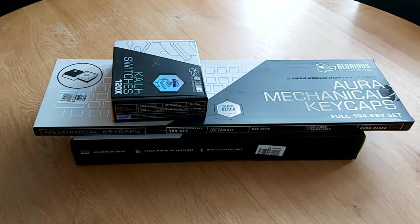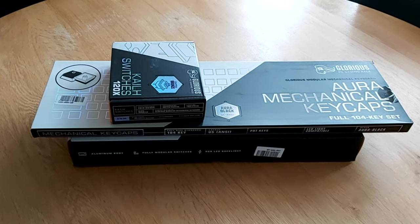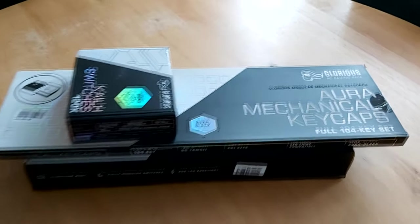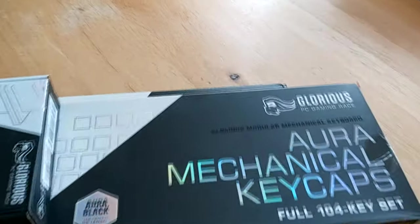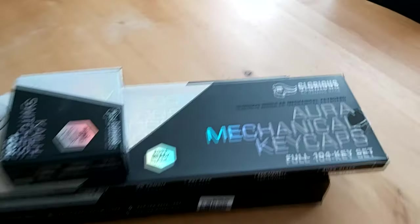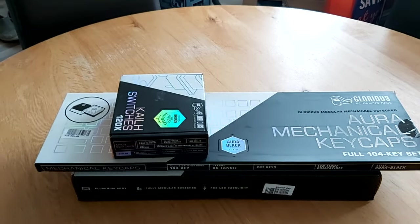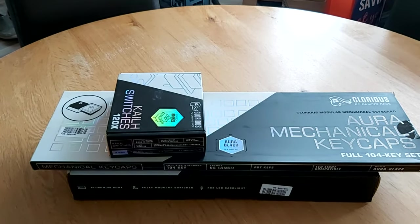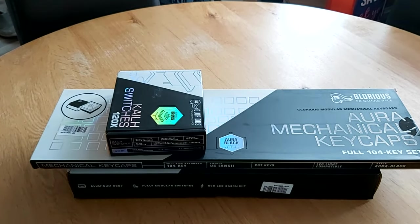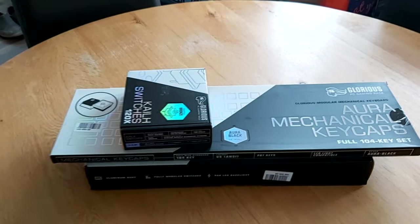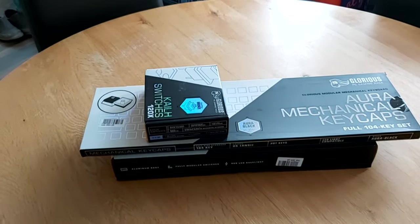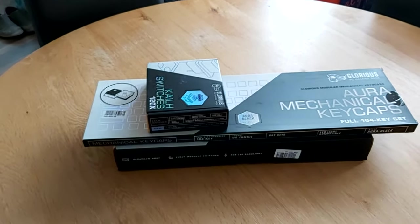So I went for one from this company called Glorious, which is also imported, but there's three places in the UK you can buy it from and you can get all the parts from the same company.